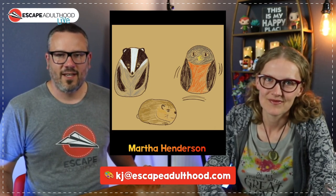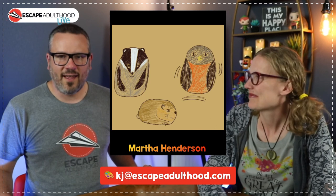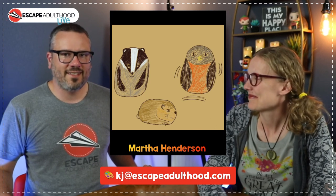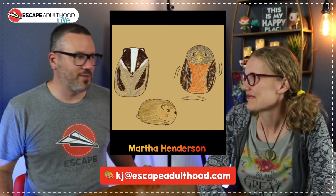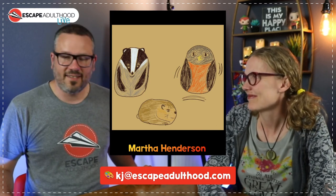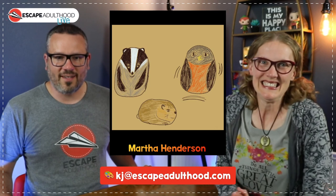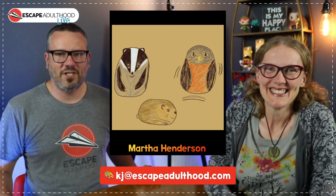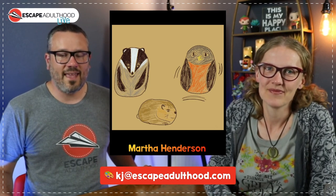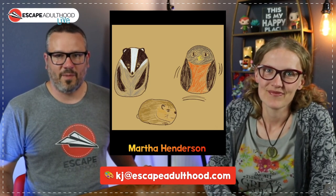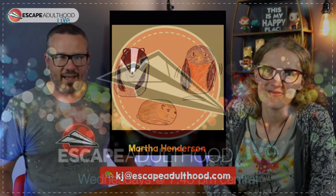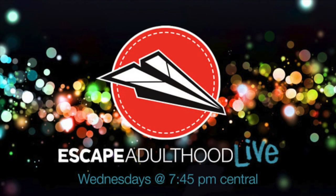We know teachers do them with their students, kids do them, people do them in staff meetings. Send us your drawings, send them to KJ at escape at all.com. They may end up on a live show. Just like.